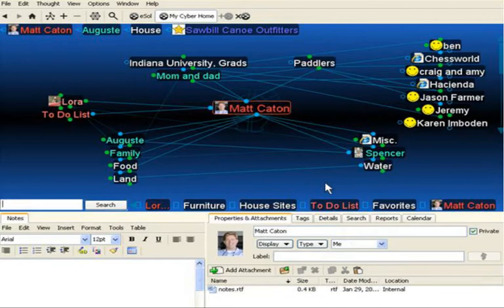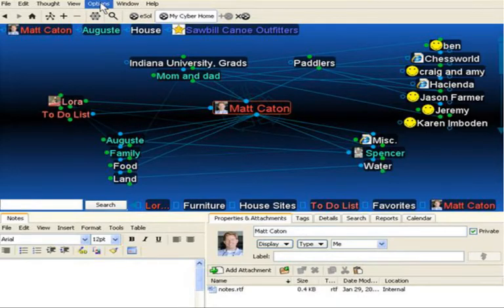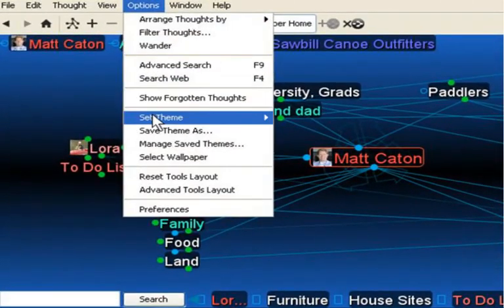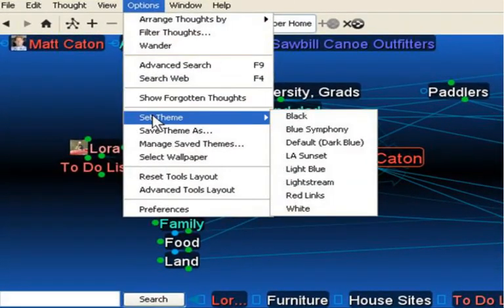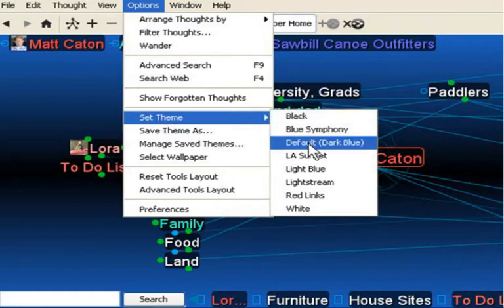First, I'd like to show you some of the themes that we have available. If you simply go up to Options, you can scroll down to see that we have several themes available for you to choose from. The default is simply called Dark Blue.